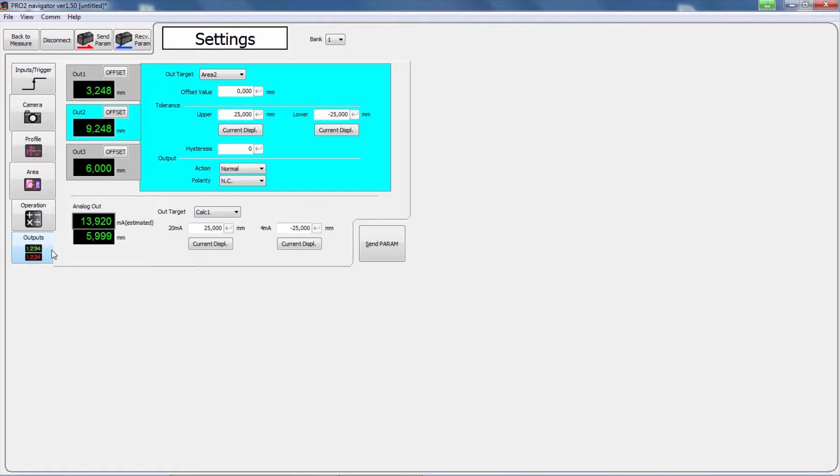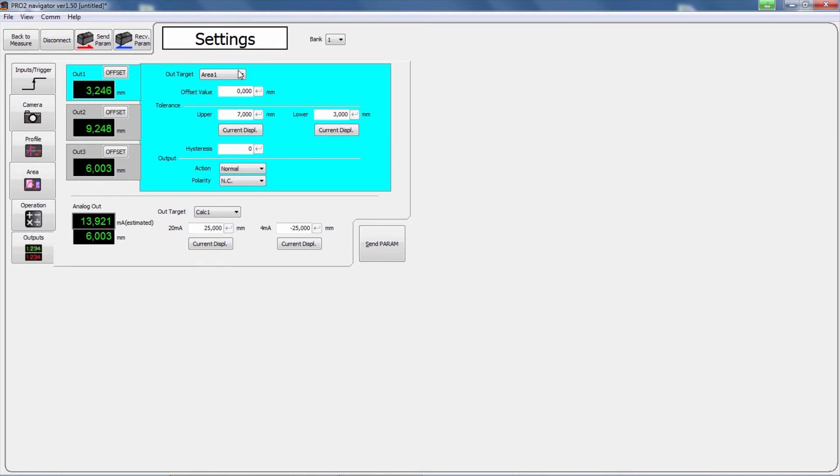Profiler 2 offers three switching outputs, one analog current output and a serial communication interface RS485. The currently selected output is displayed in light blue in the output window.